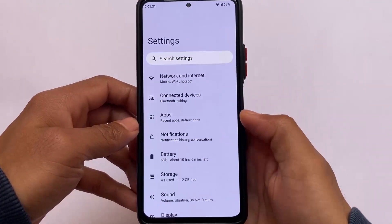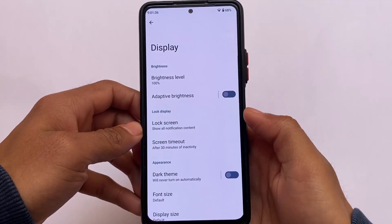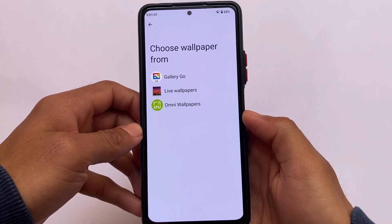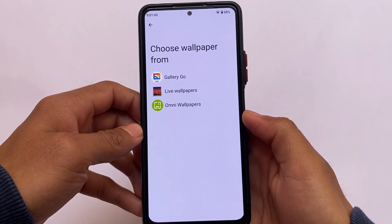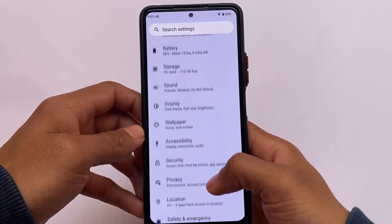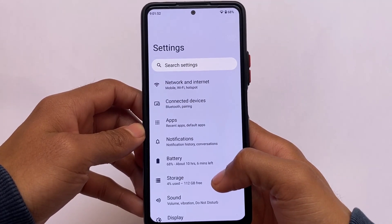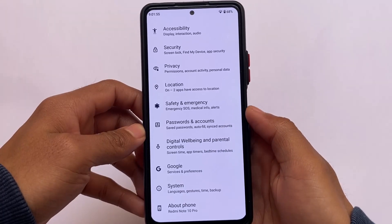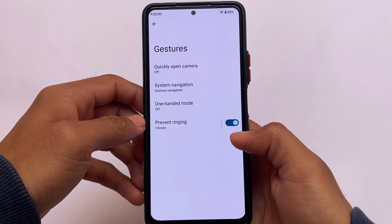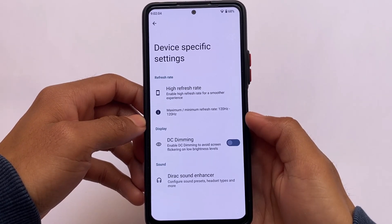Moving on to the settings section — as I mentioned, it does not contain major features in the settings app. In the display section, you have almost the same things as stock Android 12 or stock Android 12 custom ROMs. The wallpapers do not contain any Monet theming support. The security section has the same kind of things, and notifications are also almost the same. There are no major or even minor customizations available in the settings, but it does contain some features I'll show you later.